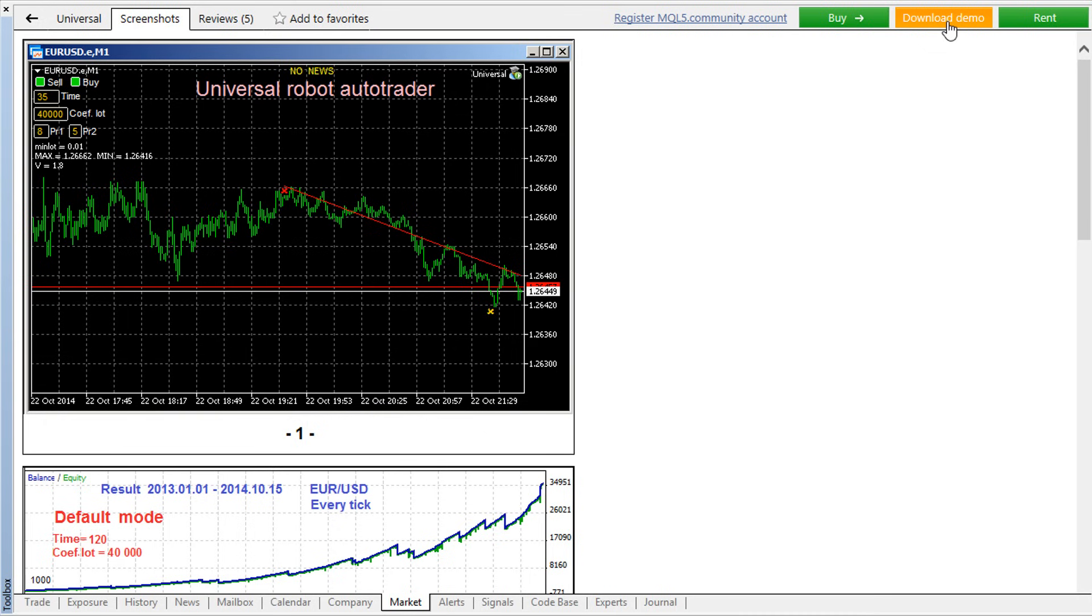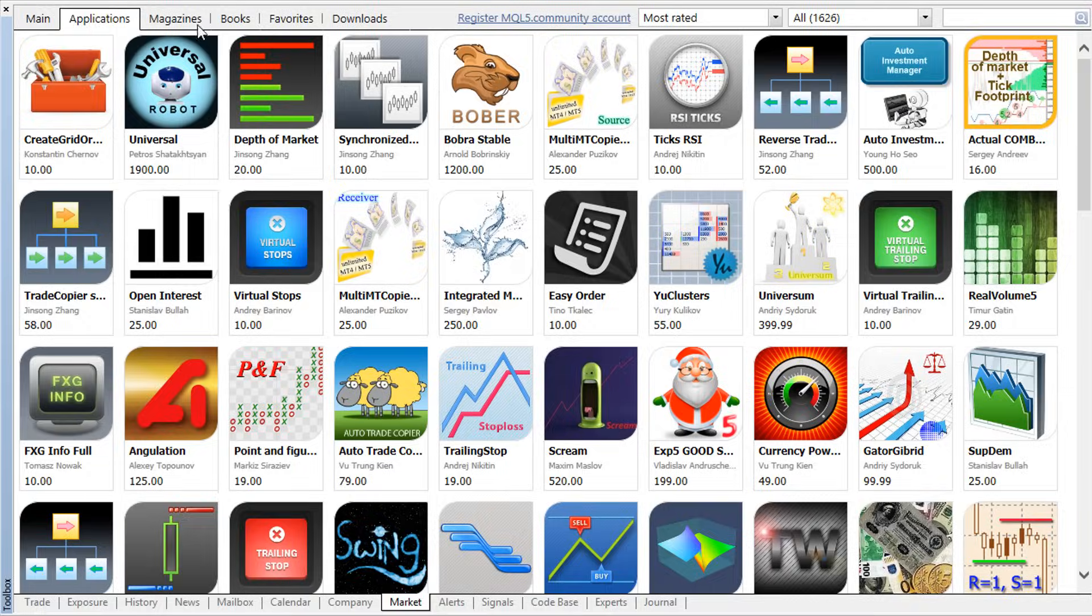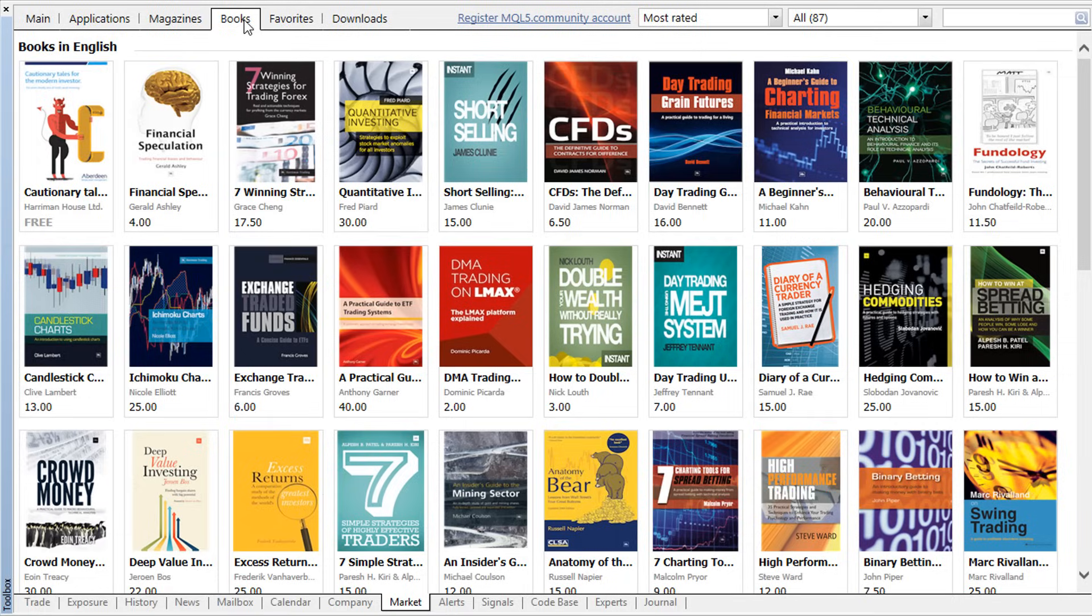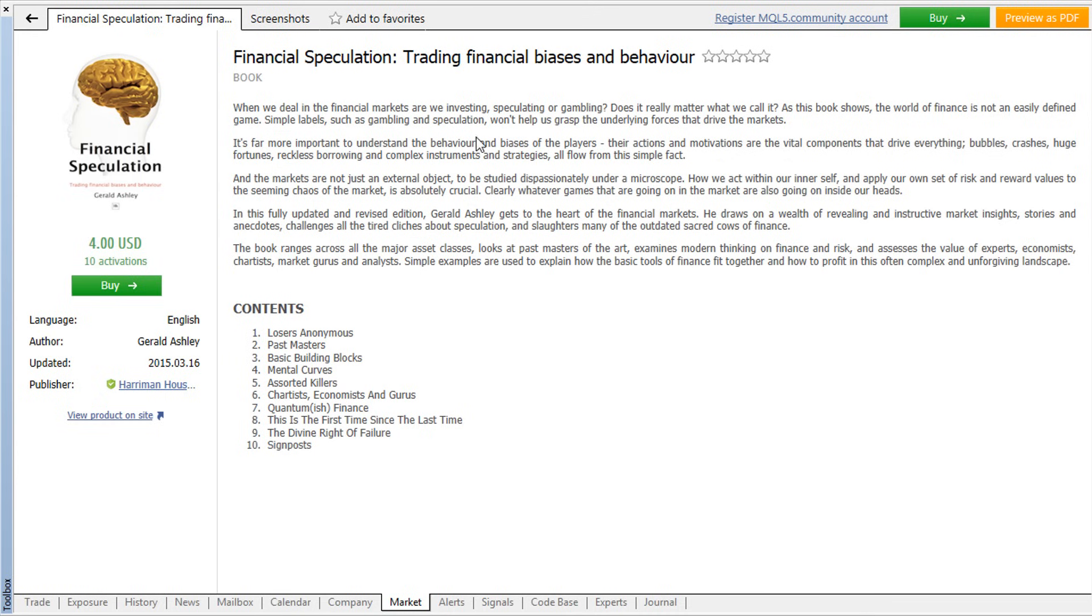Additional free demo versions of robots and indicators can be tested using the Strategy Tester for a better product assessment. All books in the market offer free preview versions which contain their opening chapters.